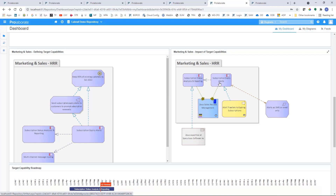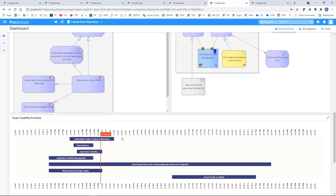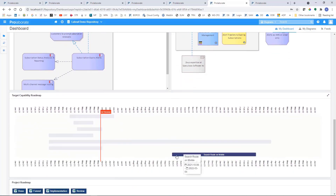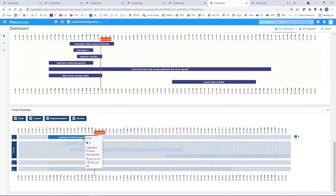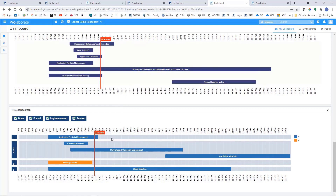This new target capability will impact existing applications — that's the impact — and it could also be realized by new processes. 'Impact' refers to existing things and 'realize' to new items that realize the target capabilities — it could be an application, a process, or both. Once we have defined our target capabilities and dependencies, we can create target capabilities roadmaps, because we also set some dates on each target capability.